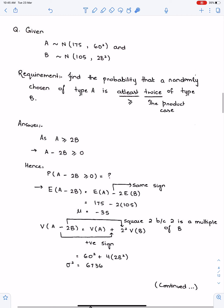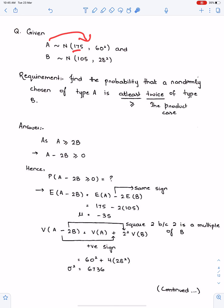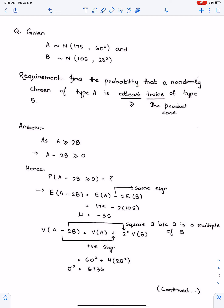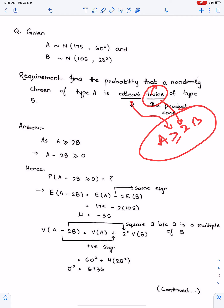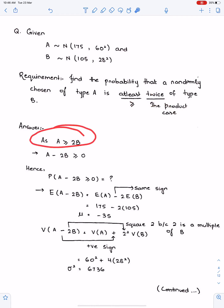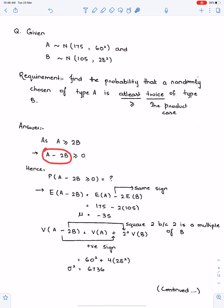Example of the properties of variance and mean. Given: A follows normal distribution with mean 175 and variance 60², B follows normal with given mean and variance. Requirement: find the probability that a randomly chosen type A object is at least twice the type B. 'At least twice' means A ≥ 2B. Bring 2B to the left side of the inequality to get A − 2B ≥ 0. Always bring variables to the left side.